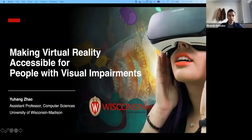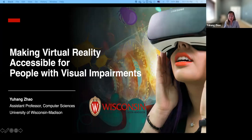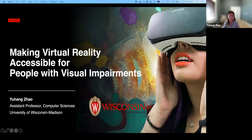Thank you, Ricardo, for the introduction. I'm going to share my slides. Meanwhile, you can leave your questions in the chat and we will read through them later in the Q&A. Hi everyone, my name is Johan Xiao. I'm an Assistant Professor from the University of Wisconsin-Madison. I graduated from Cornell Tech, advised by Shea and Scott. Today I want to talk about some of my work on how to make virtual reality accessible for people with visual impairments.